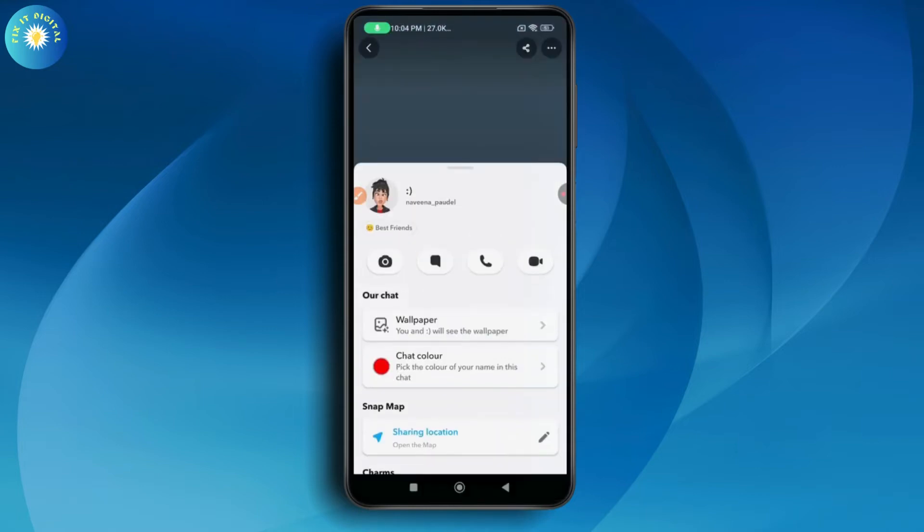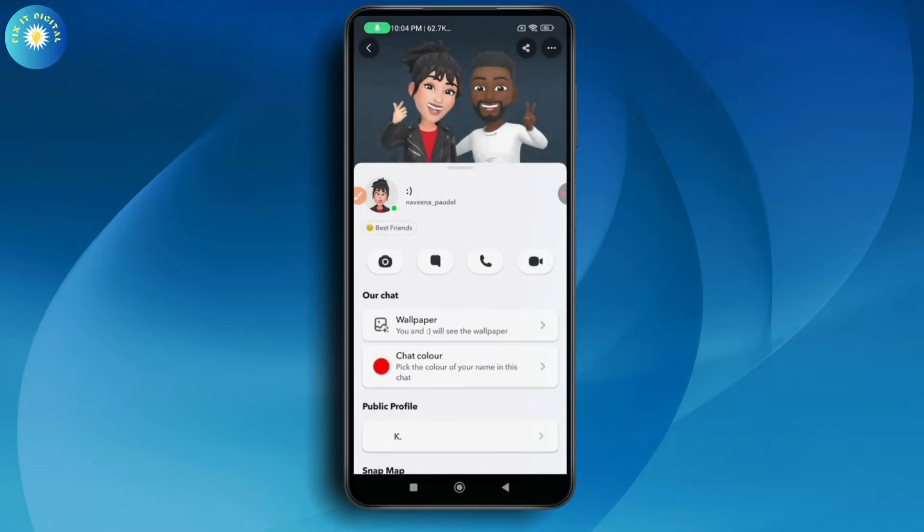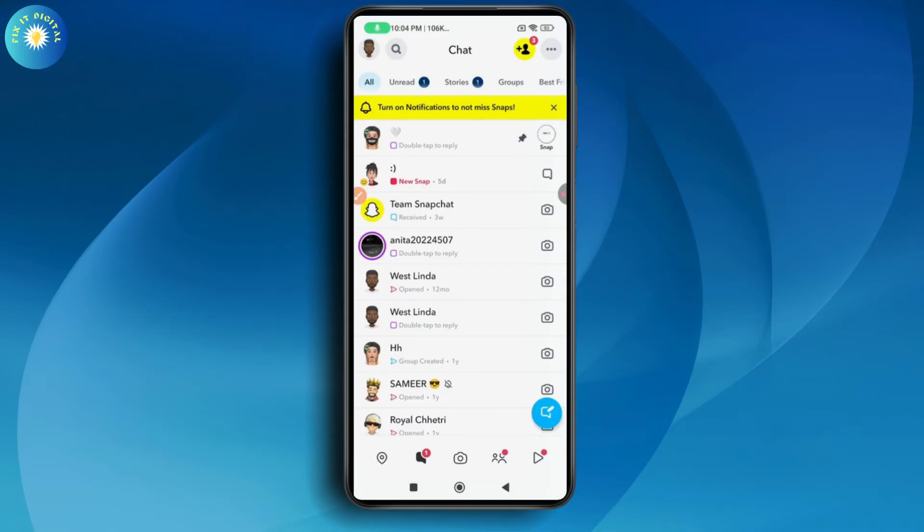Once you've selected the person, you need to take a screenshot. After taking a screenshot of that profile, you need to go back and go to your profile which is on the top left.